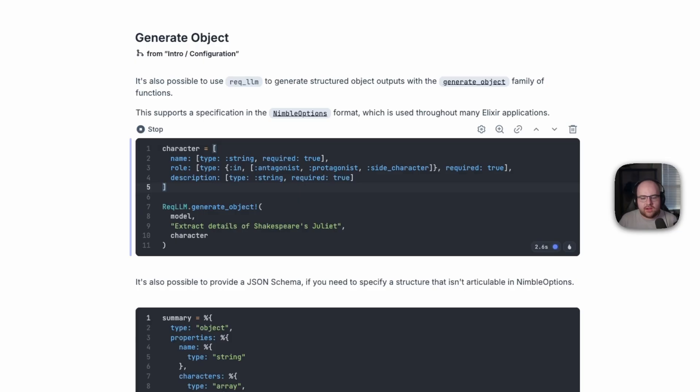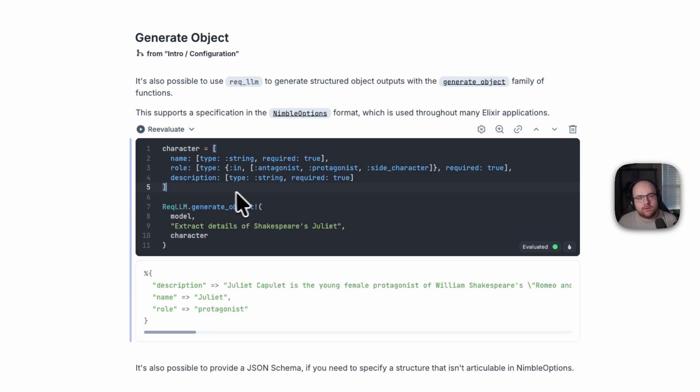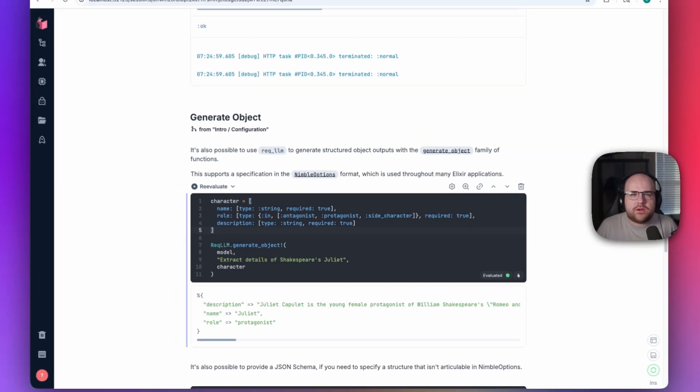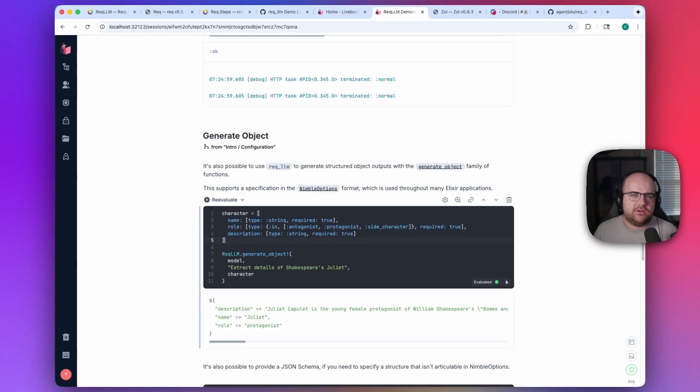And in a few seconds, we will get back an object that conforms to that structure describing who Juliet Capulet really is. Easy enough. But if you want to describe a more complex structure, NimbleOptions isn't exactly the best vehicle.